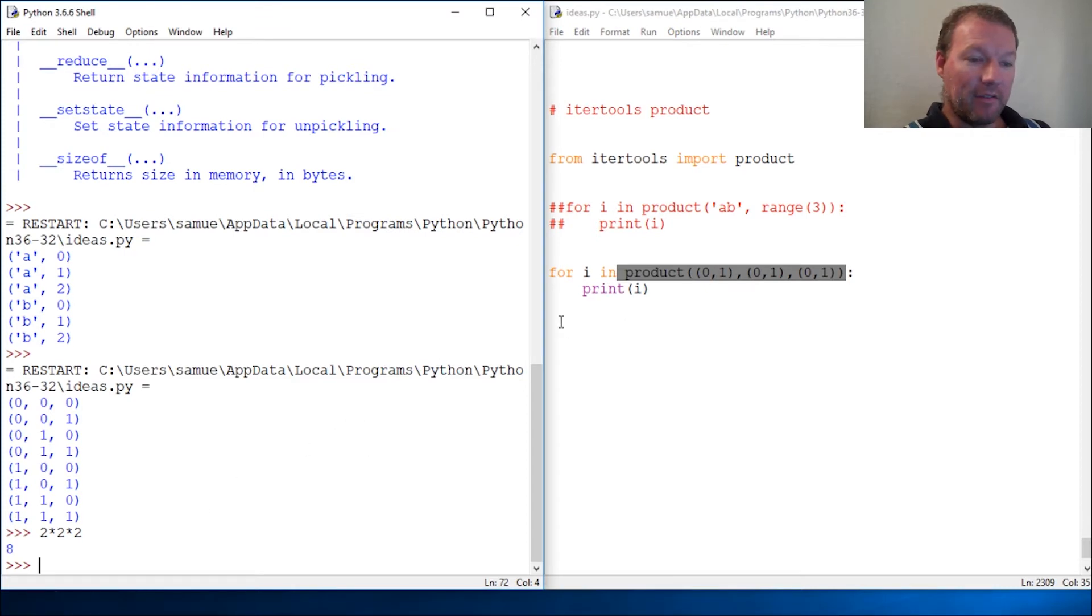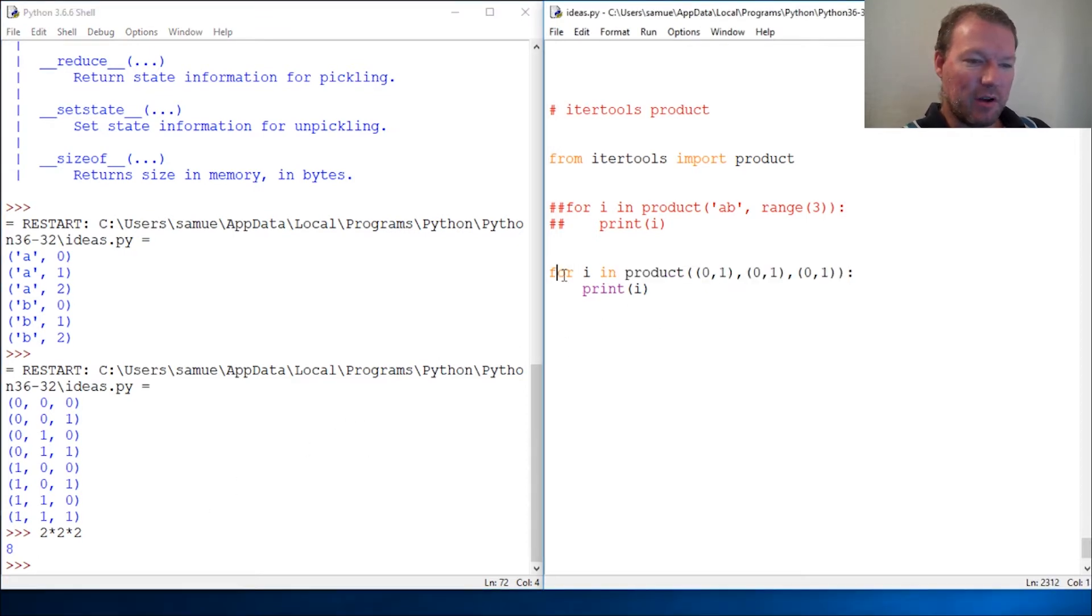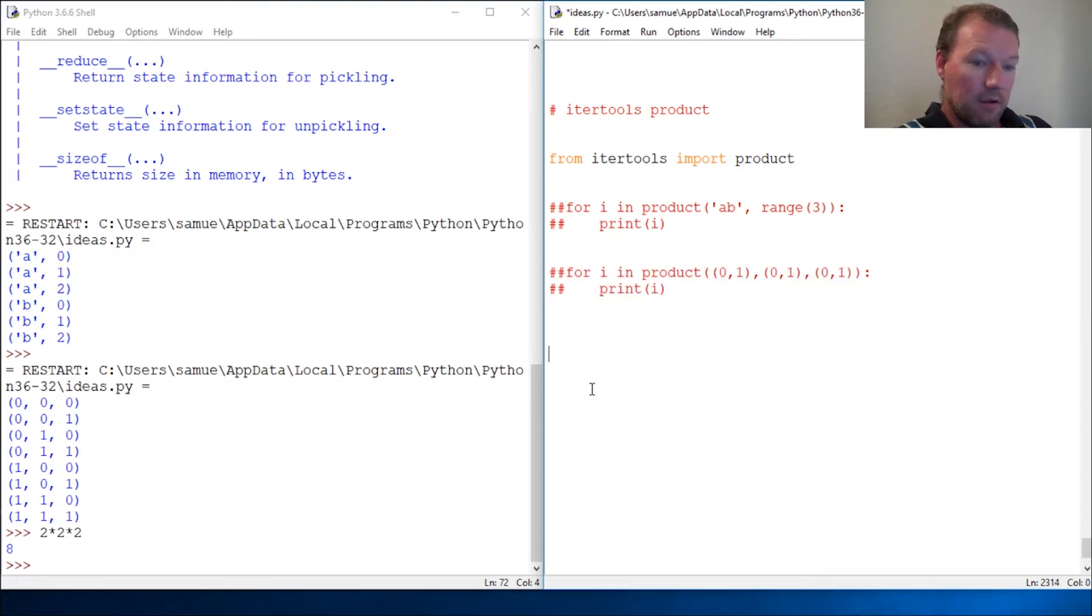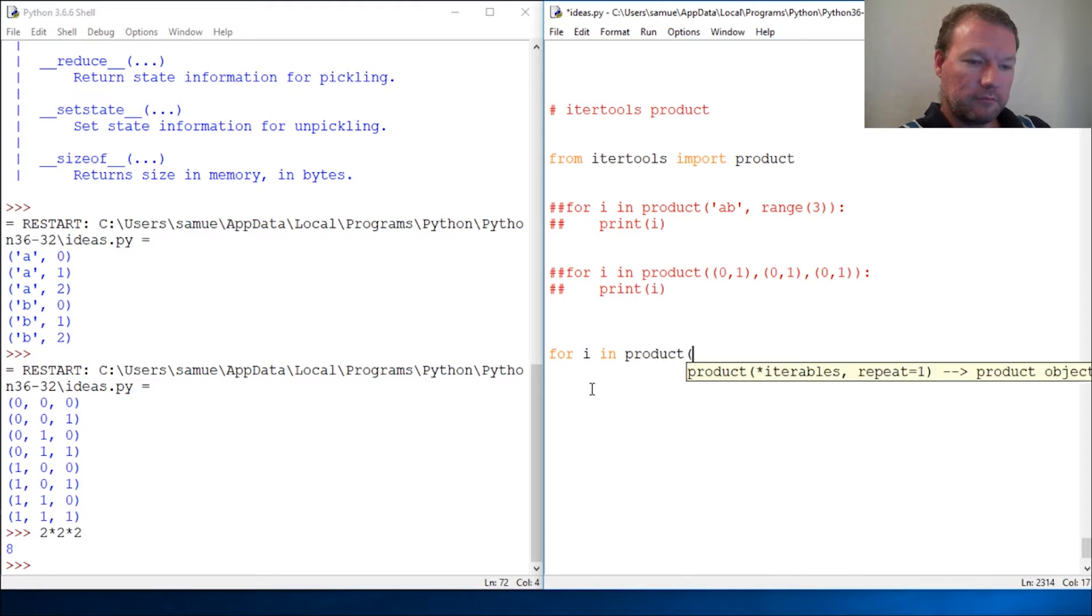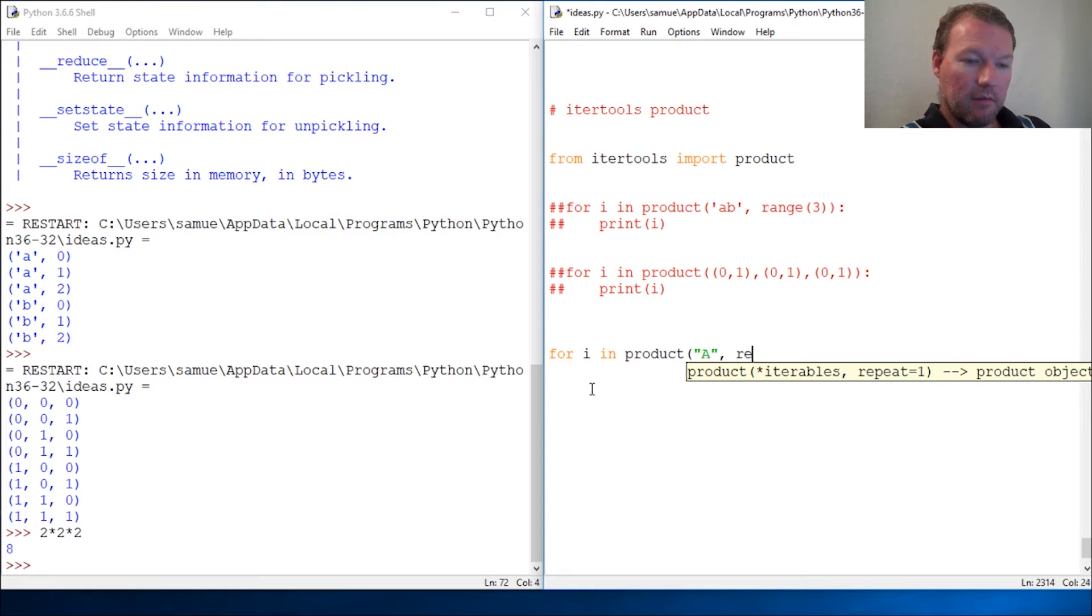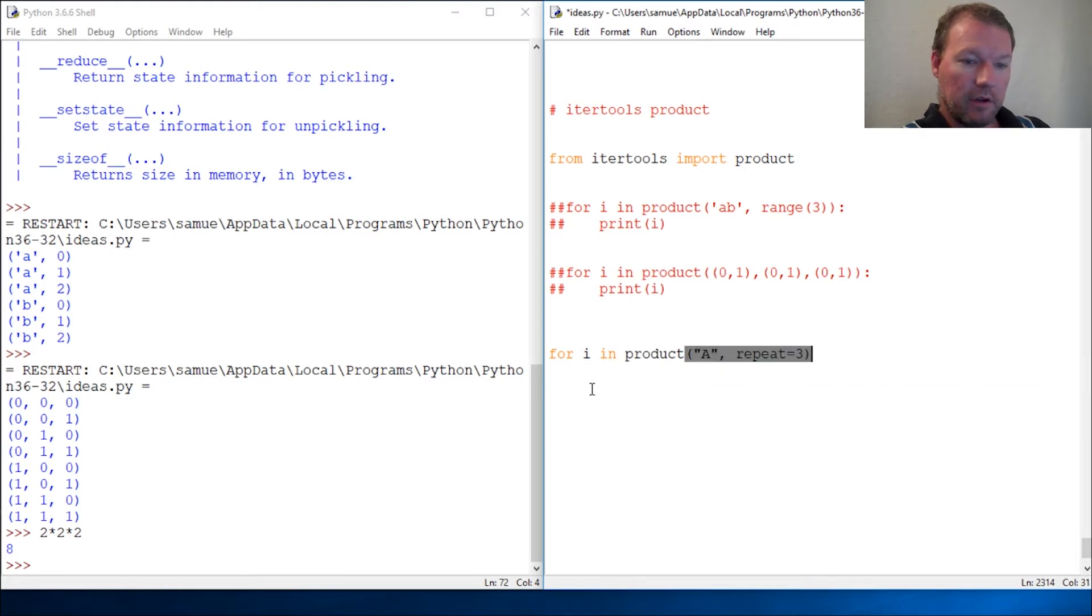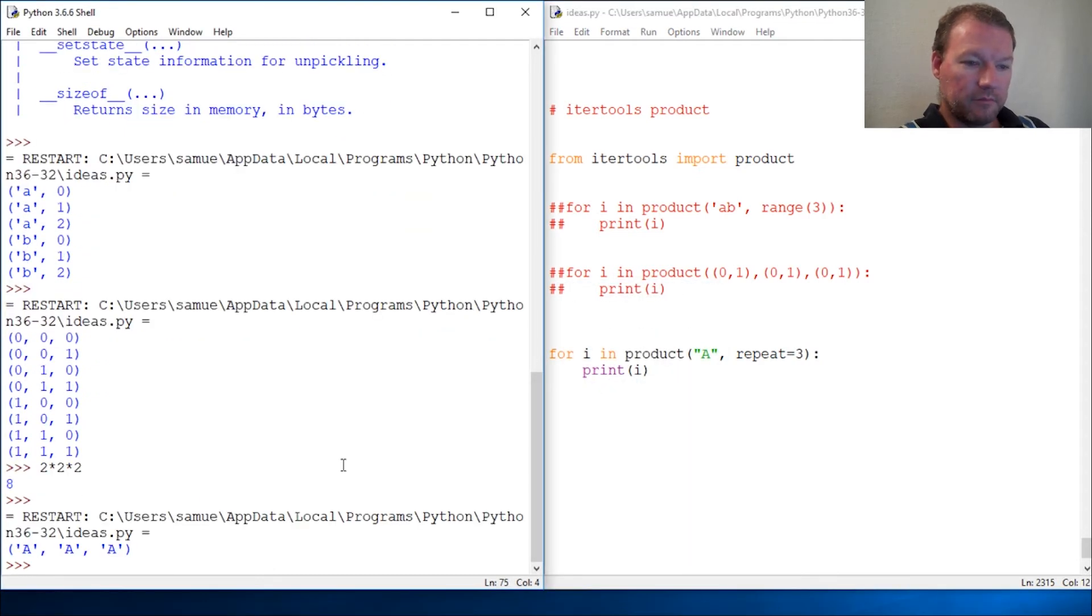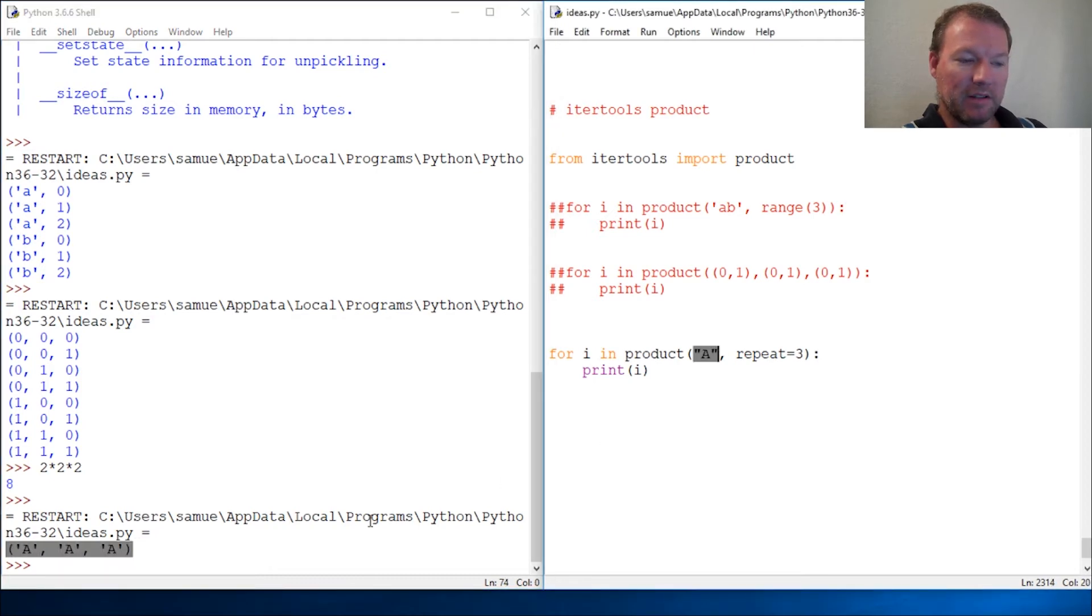Now this one isn't too complicated, but for I in product, let's just do capital 'A' and then repeat equals three, print I. So it just creates a tuple of how many repeats of whatever information you put in there.